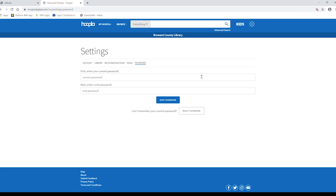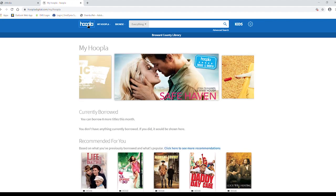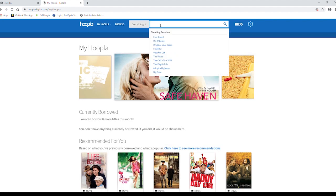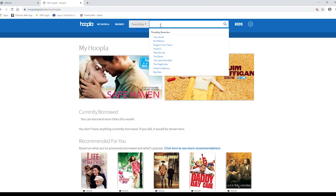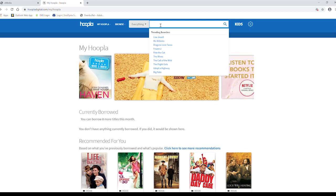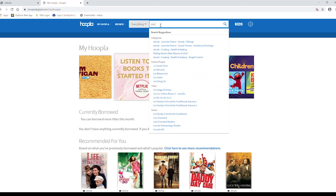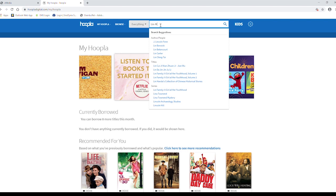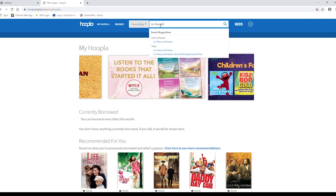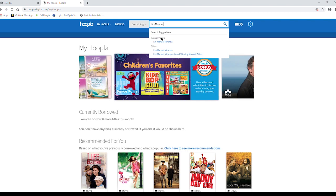Now that we know how the website is set up, why don't we check it out? We're going to start by doing a broad search. Let's say you're looking for anything regarding Lin-Manuel Miranda. In the search bar, we're going to type.